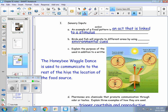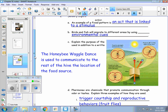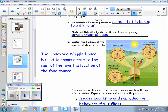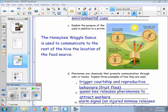Bees use the waggle dance to communicate, and they use it to tell the rest of the hive where there is a food location nearby. If you look at this picture here, I do want you to sketch something similar to it on page 75. There are three different patterns that a bee might waggle-dance to indicate the direction the food is located in. All of the patterns involve a figure eight of some sort, and the direction that the bees move straight has a good indication as to where the food is located.